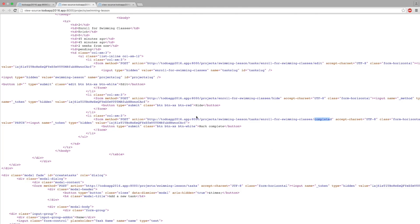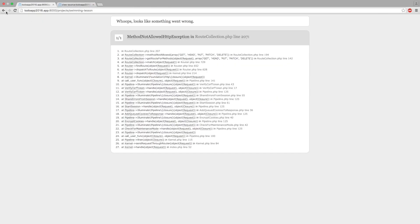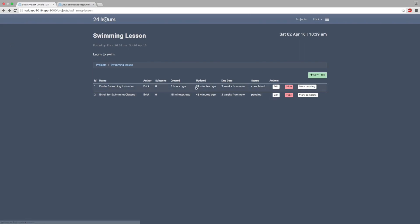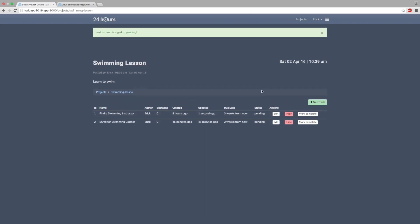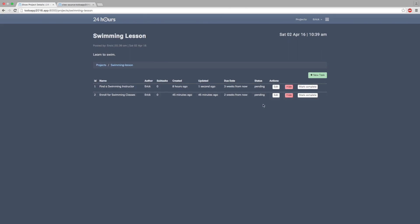The route is task controller 'completed' and it needs a projects key and a task key. Looking at the source code, the URL it's firing is projects slash project-key — for example 'swimming-lesson' — but it doesn't attach task slash task-key, which is wrong. So let's go back and give it the task model instance, then refresh the page. Now the correct URL is project slash project-key slash tasks slash task-key, firing up to the completed method. That's the correct URL.